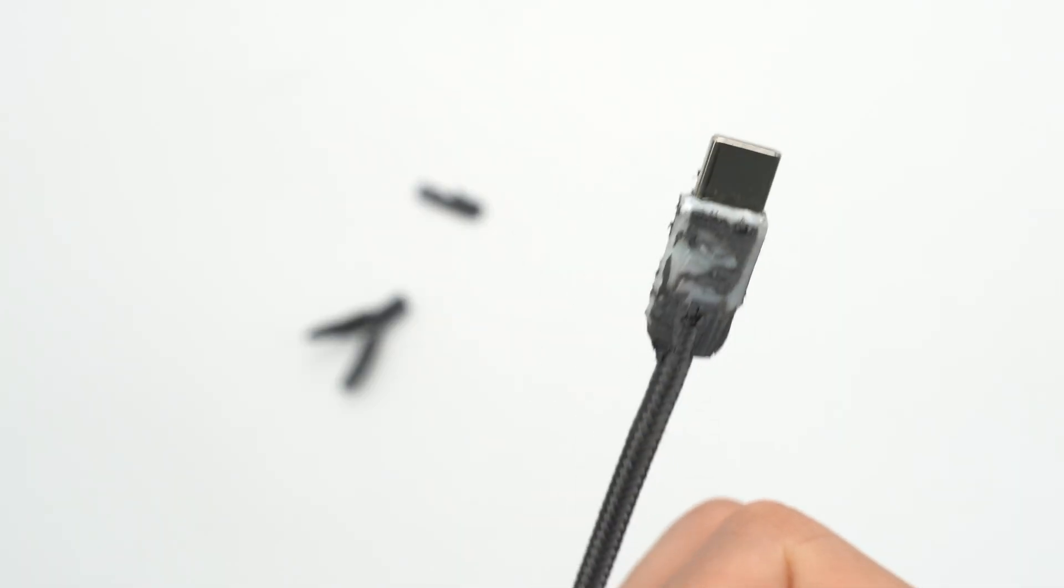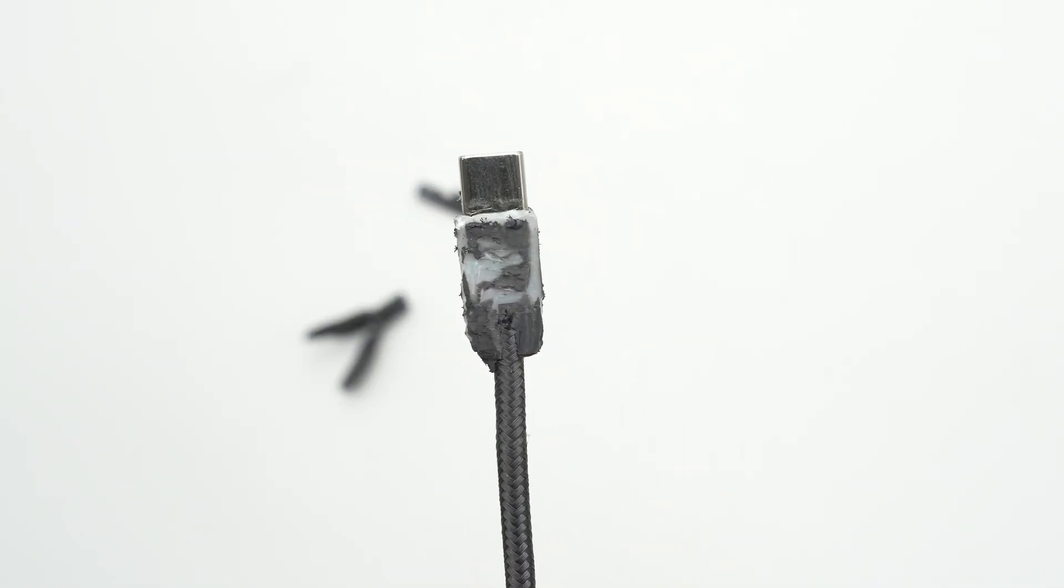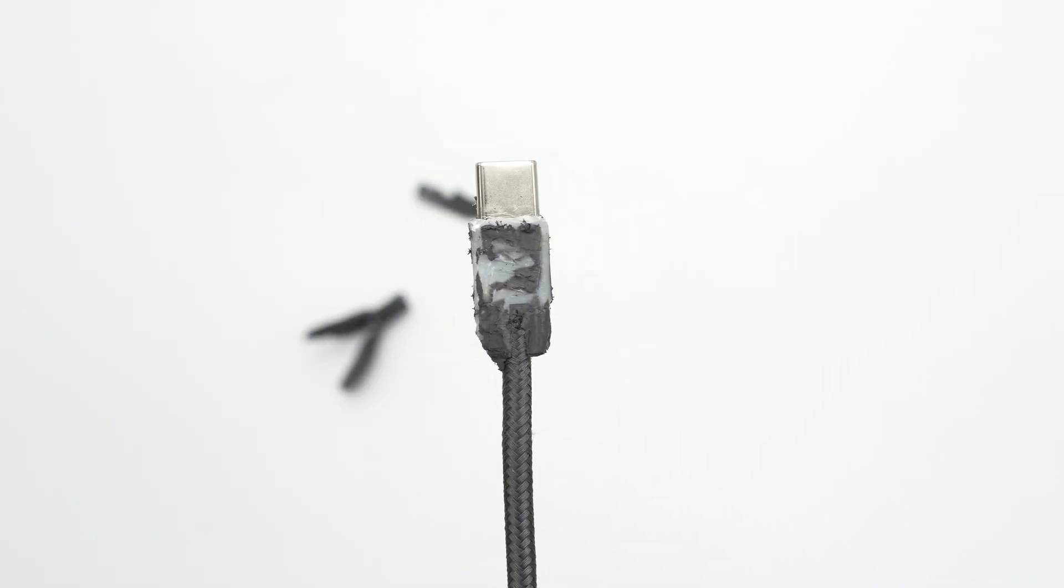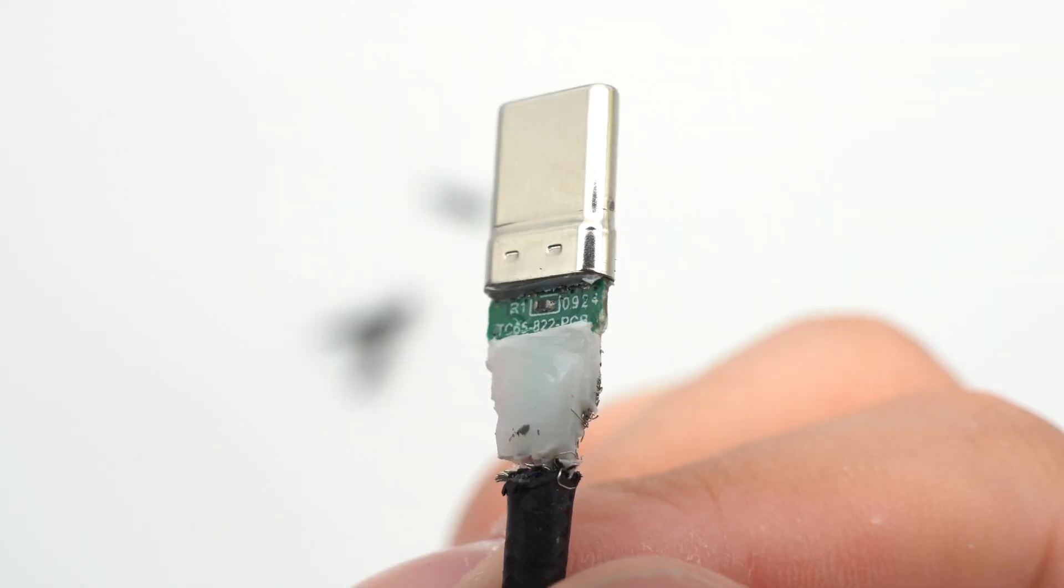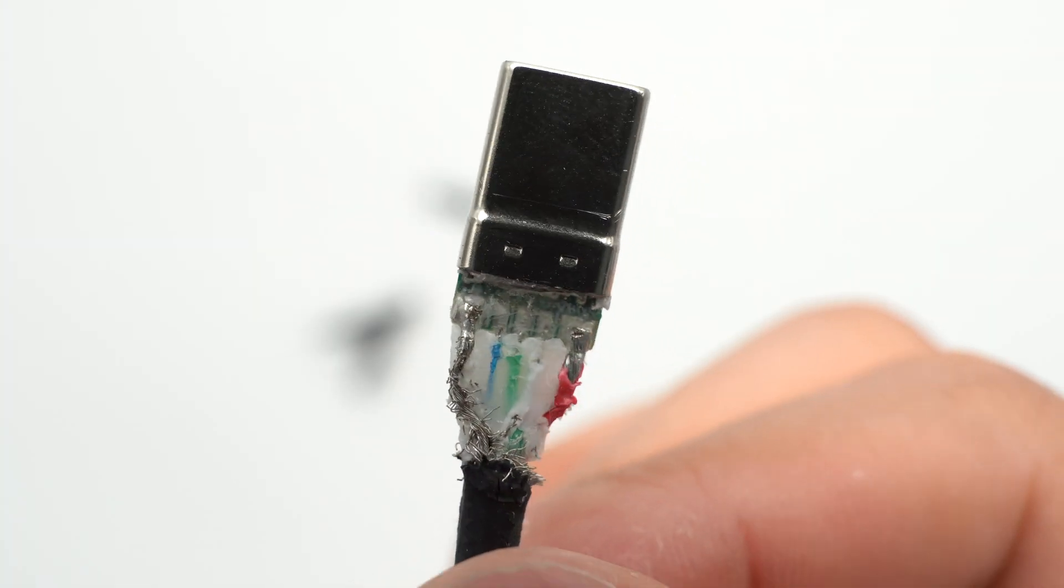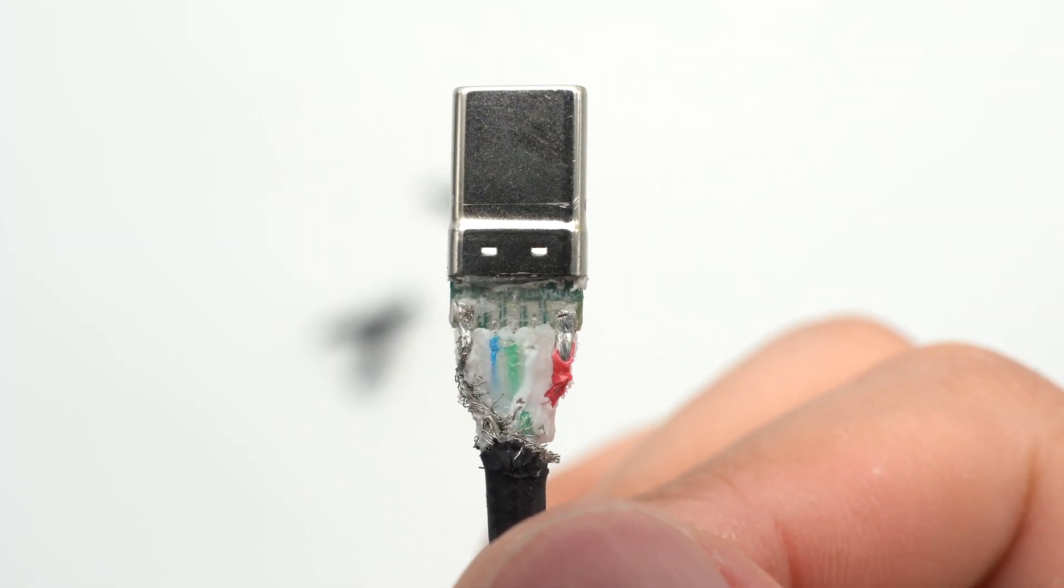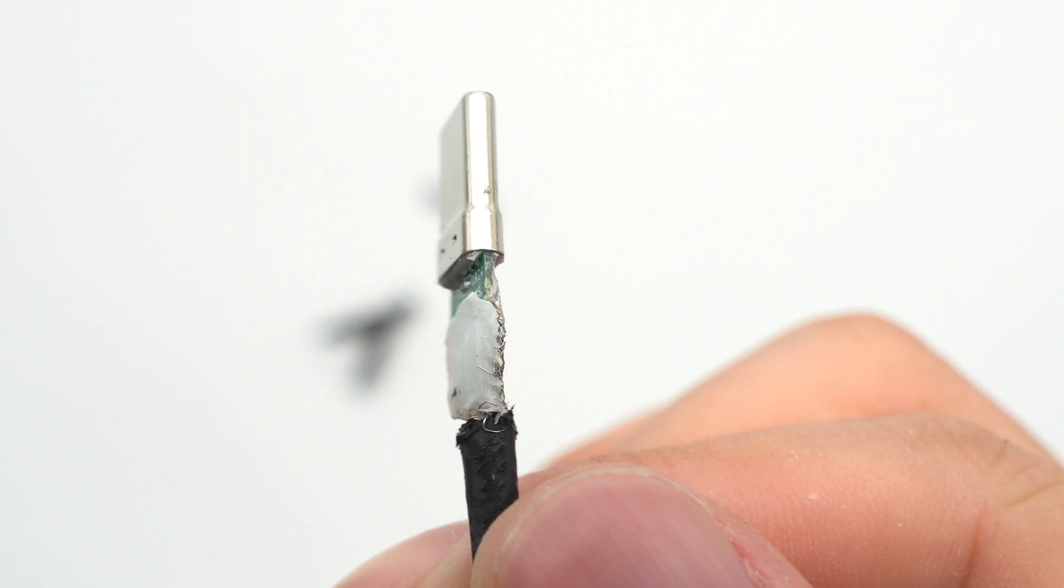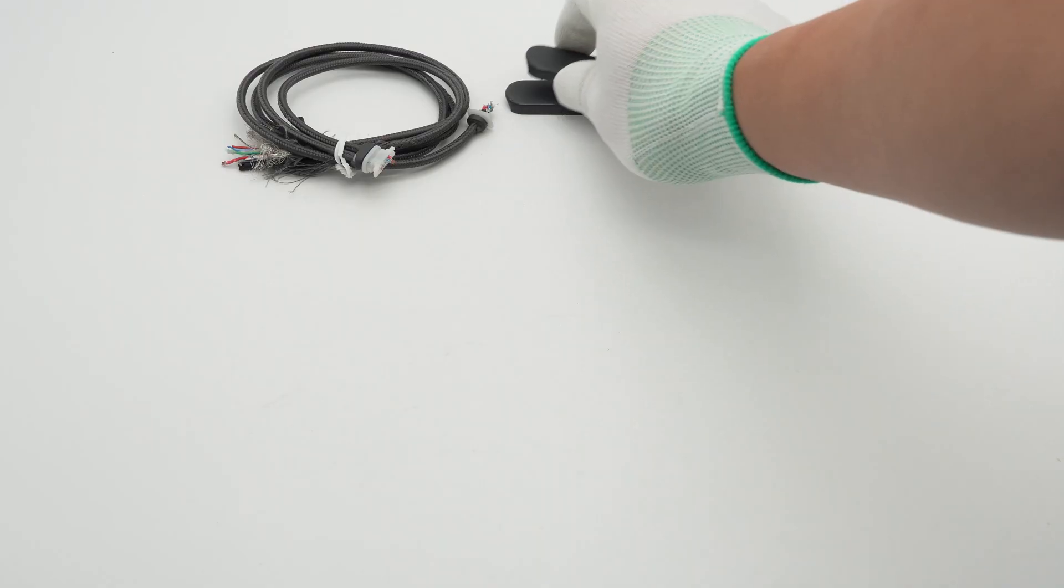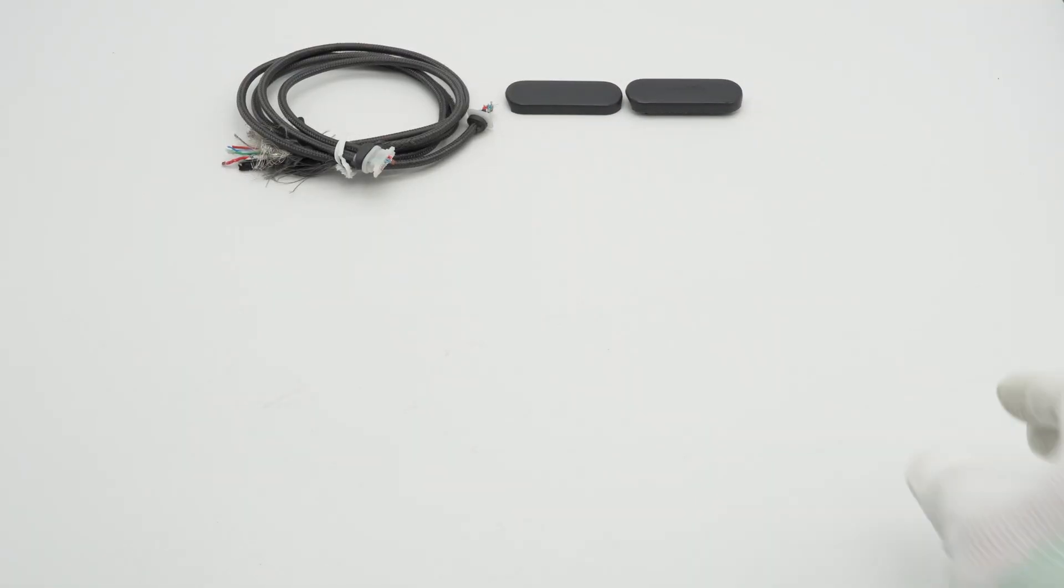Disassemble the USB-C output connector and the internal design is the same as the input connector. The welding point between the wires and the small PCB is protected by glue.